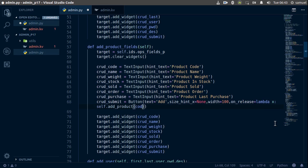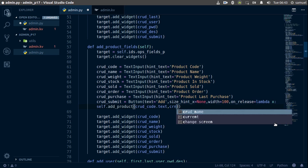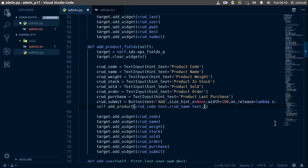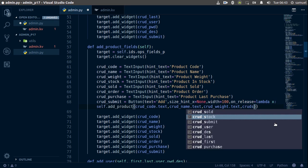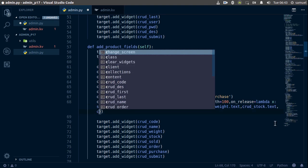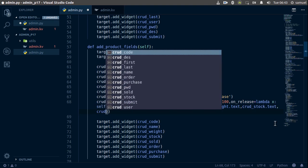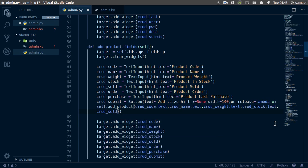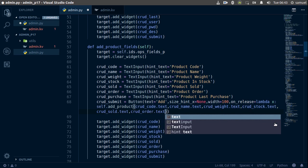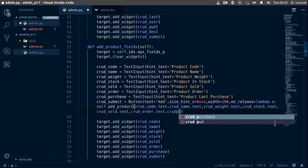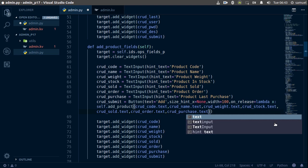The add_product function takes the following parameters: crude_code text, crude_name text, crude_weight text, crude_stock text, crude_sold text, then order, and finally crude_purchase text. Just like that, we are done binding the button.